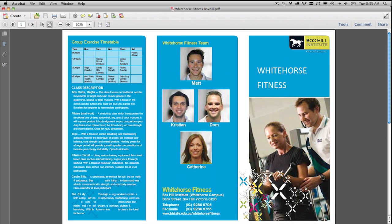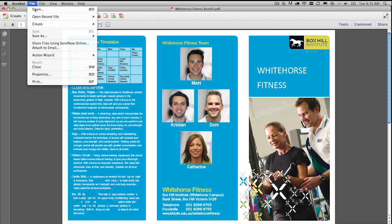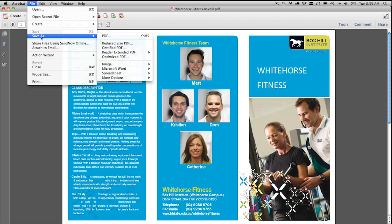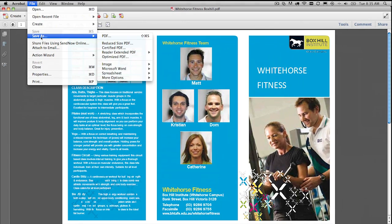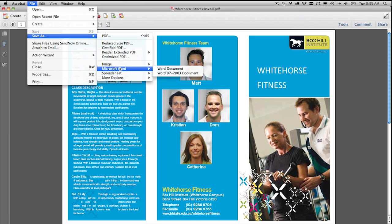You'll notice the new interface here — really great. Not a lot going on in the menu bar like it used to be. All the tools are over here, but we're not looking for any of that. We're going straight to the Save As command — straight under File, down to Save As, and then scroll over to Microsoft Word.